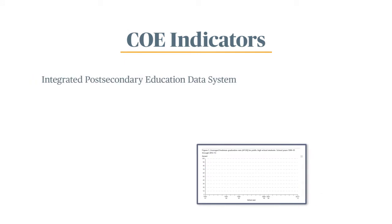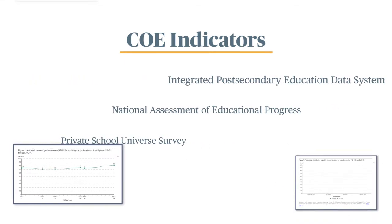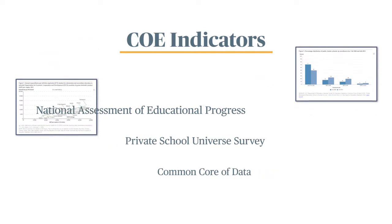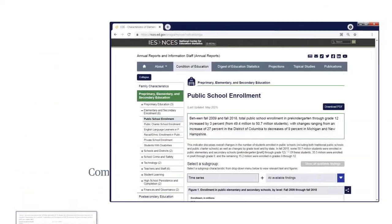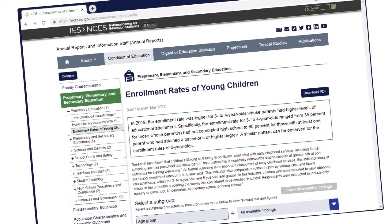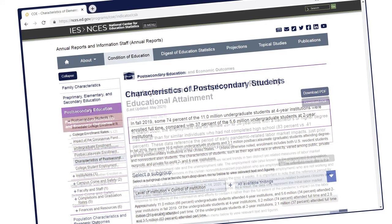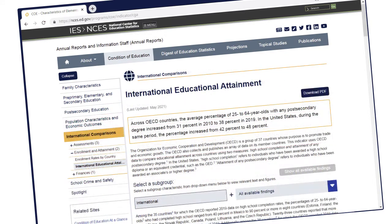It features dozens of educational and economic indicators from a variety of data sources. Each indicator describes a specific topic and features figures and graphics. These indicators provide information about the broad spectrum of education from early childhood through post-secondary education, labor force outcomes, and international comparisons.